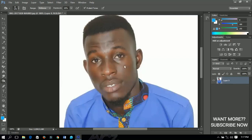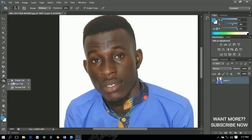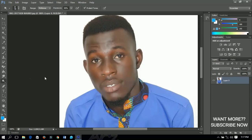The burn tool is the opposite of the dodge tool. Instead of brightening, it adds darkness to your image. I'm darkening the image right now — that is how the burn tool works. It is the opposite of the dodge tool.